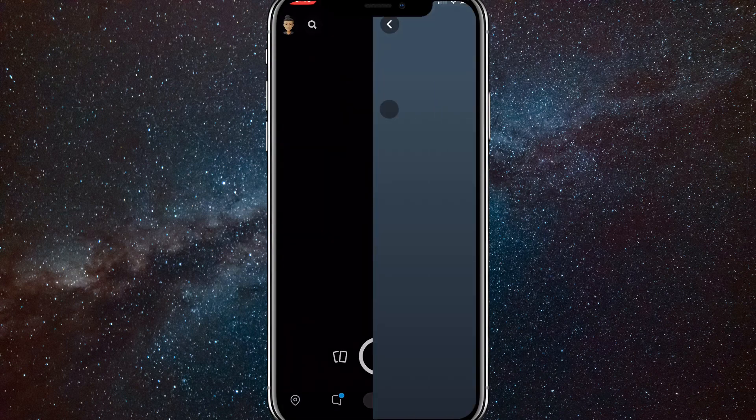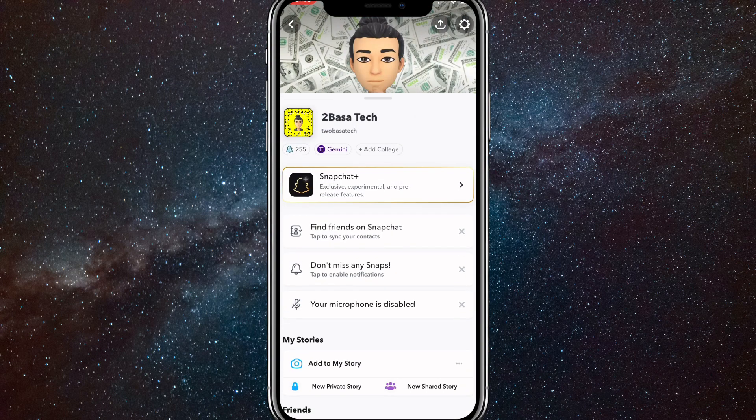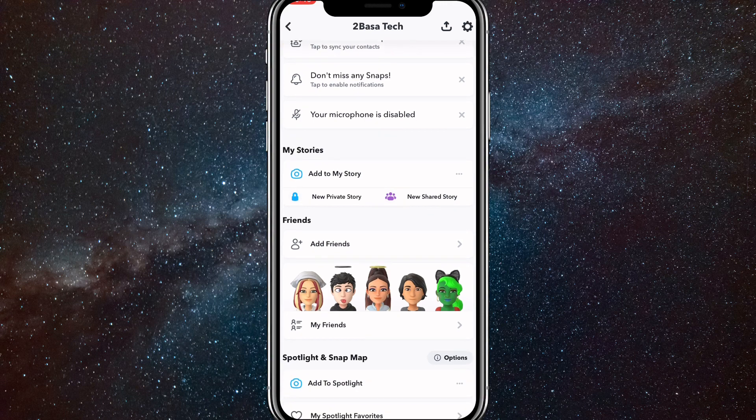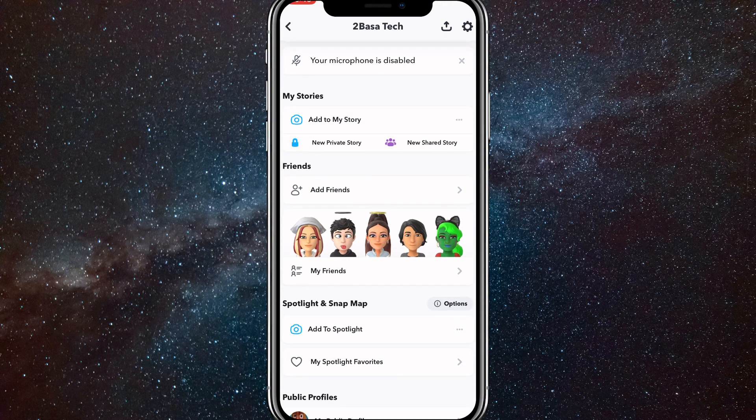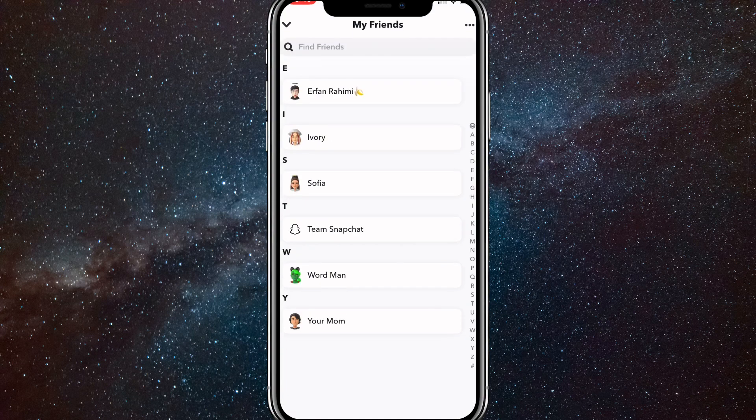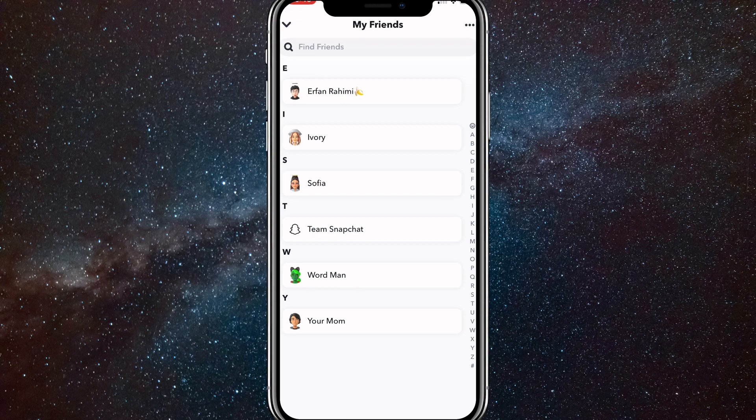If you have Snapchat Premium, you can pin somebody as your best friend forever or something like that. But as you can see, I don't have any best friends because I don't snap a lot.